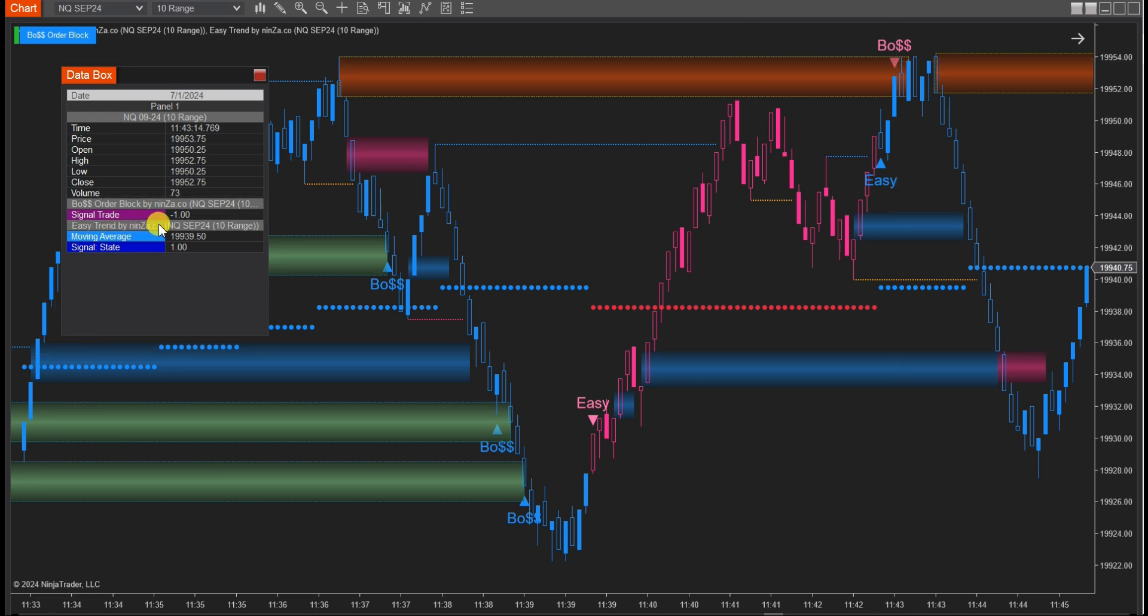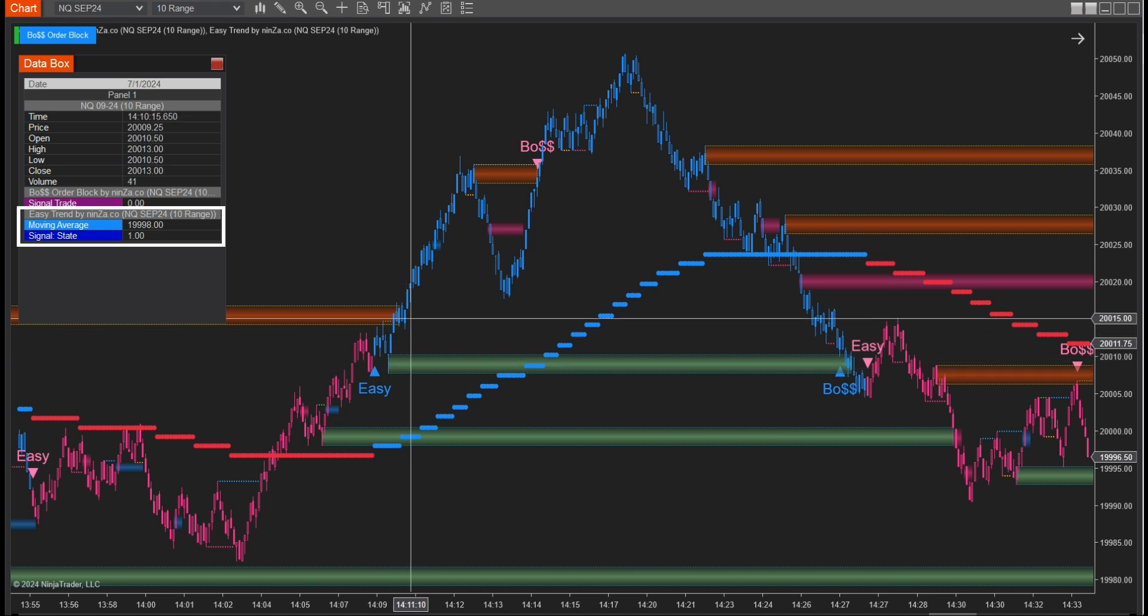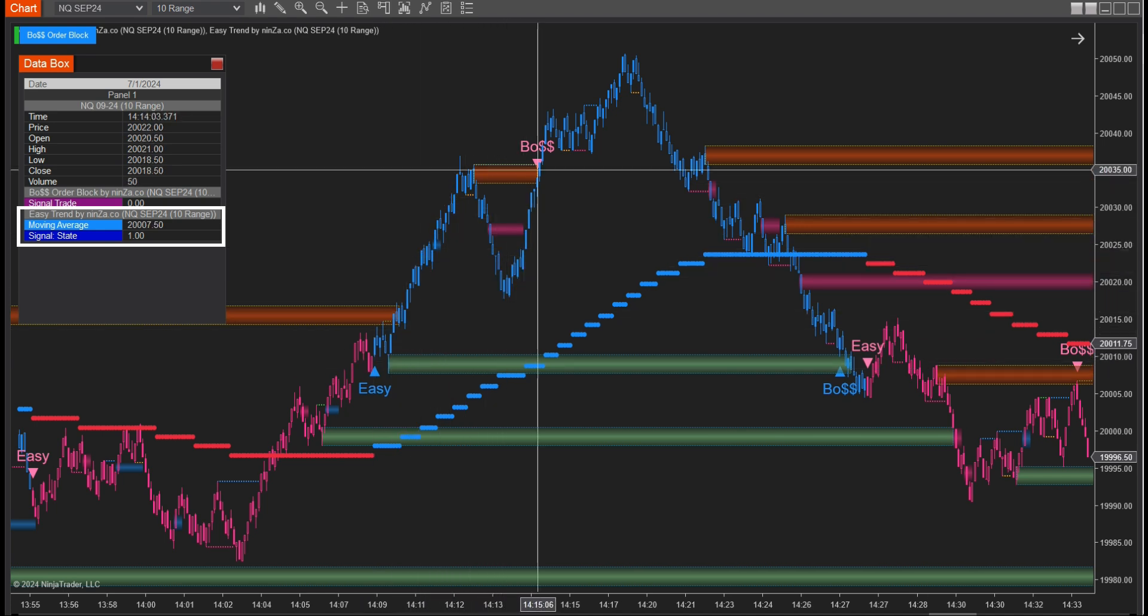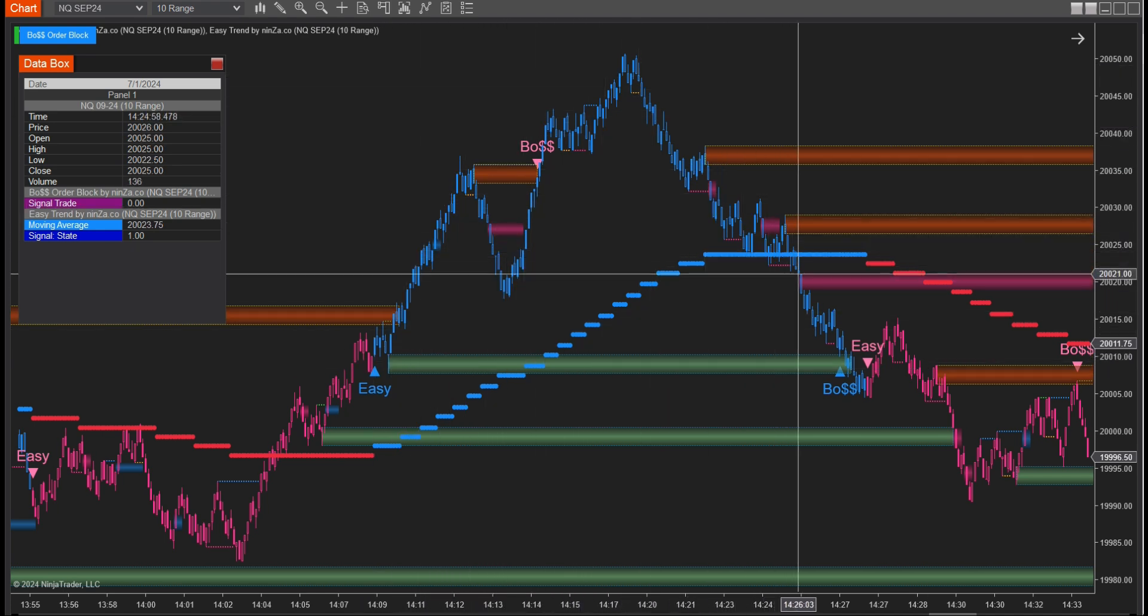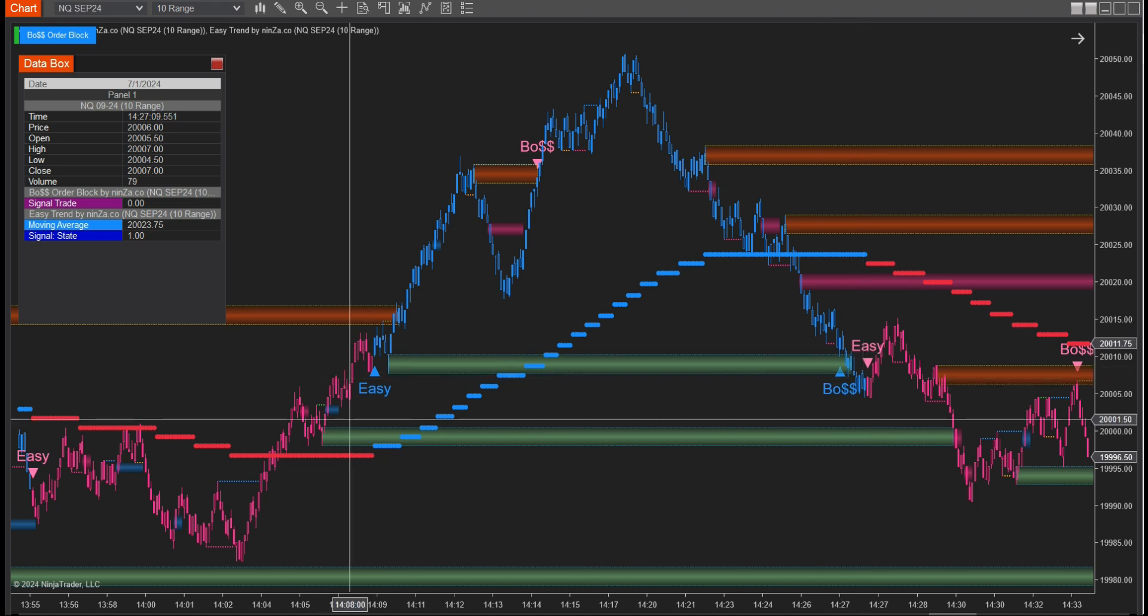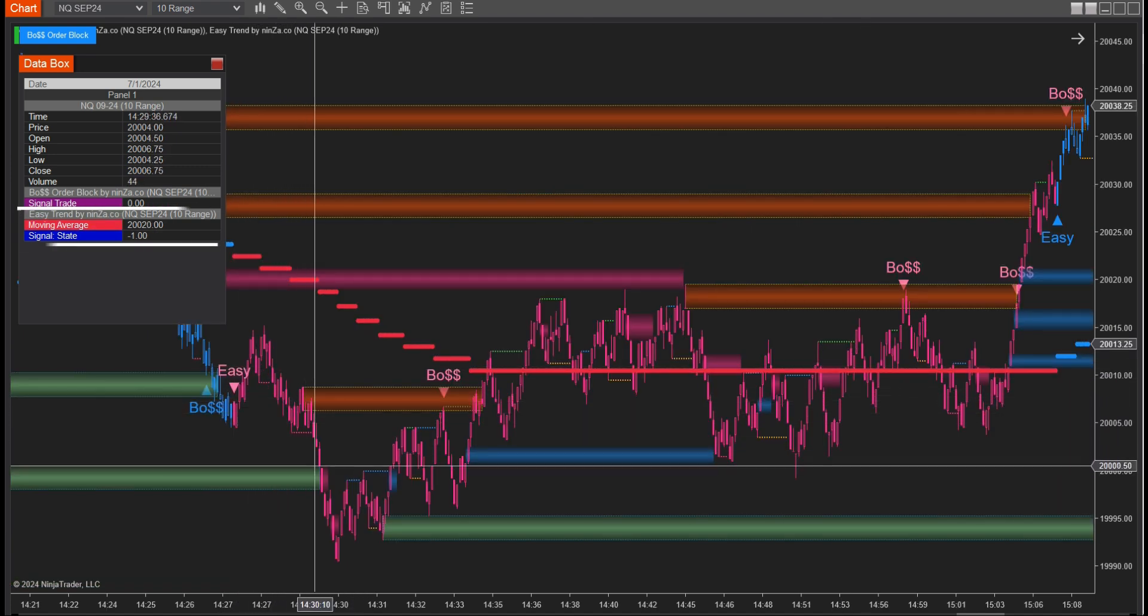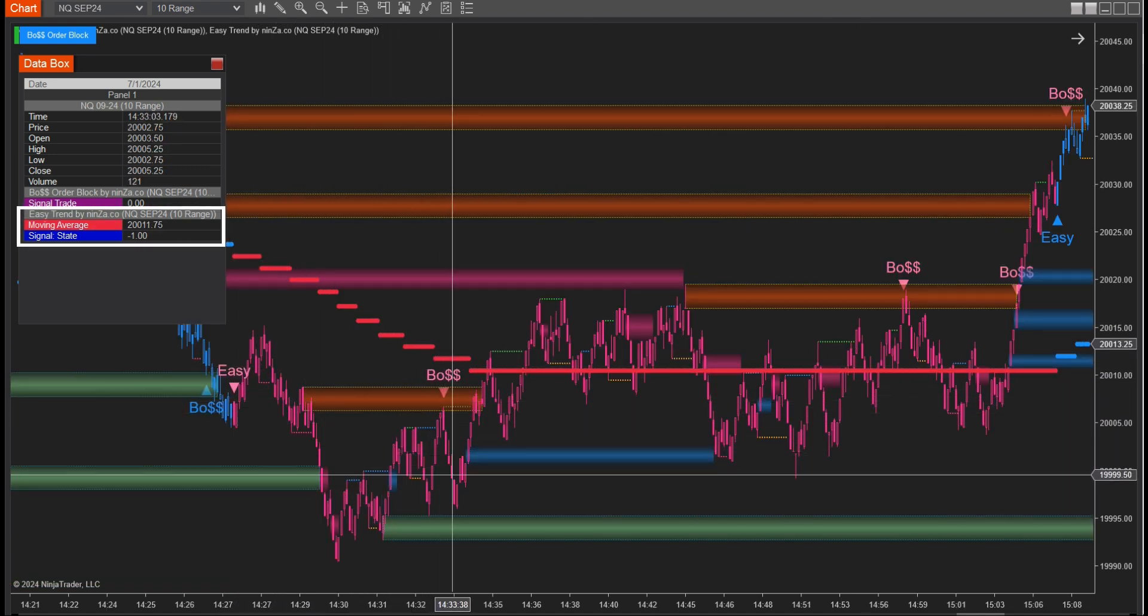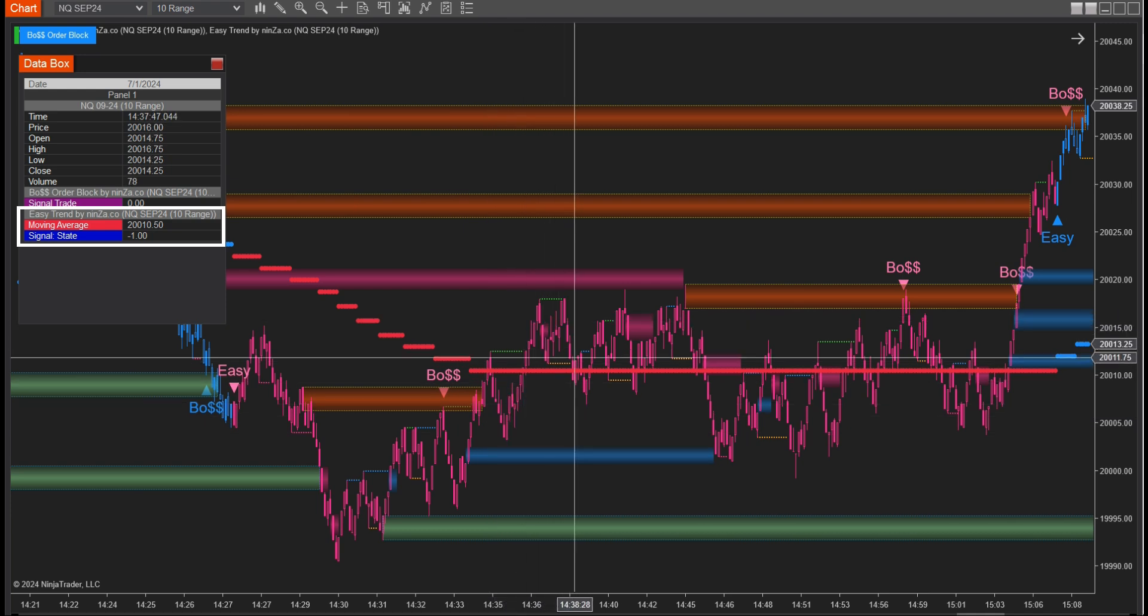With EasyTrend, the trend plot is determined by signal state. Blue candles indicate an uptrend, value 1, while pink candles indicate a downtrend, value negative 1.